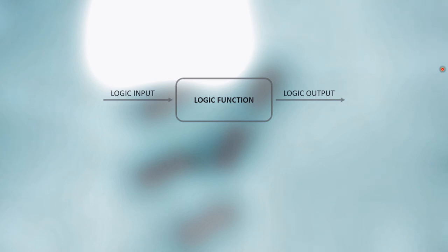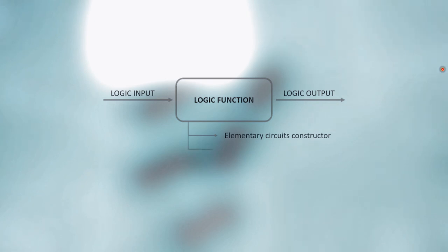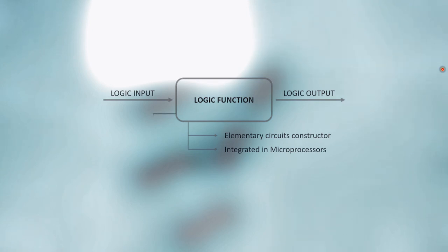These gates are the fundamental building blocks of digital circuits and are used to create complex digital systems such as microprocessors, computers and other digital devices. Therefore, learning how these circuits work is essential.